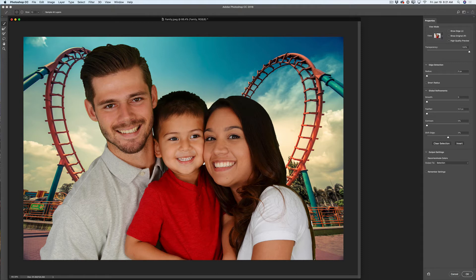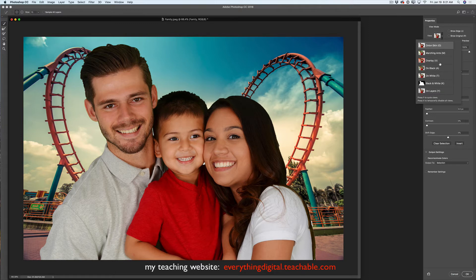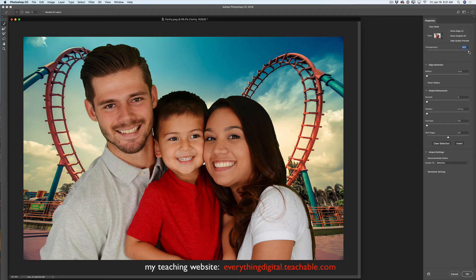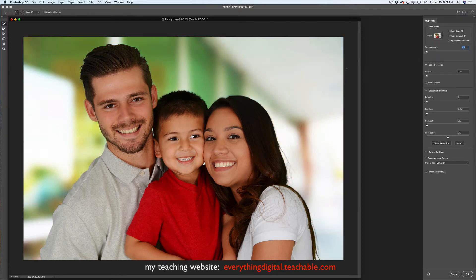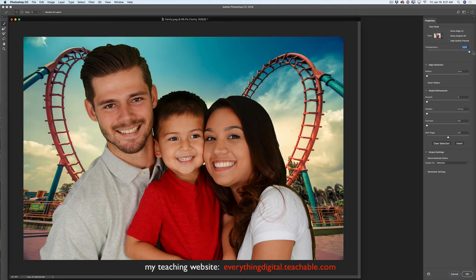Before I switch to another view, I would like to point out that my favorite view in Select and Mask workspace is the onion skin view. You can choose any view from the drop-down menu. I love onion skin view because if I move the transparency slider all the way to the left, I bring my background back. If I move it all the way to the right, I eliminate the background. So I can clearly see what I will have after I finish my selecting and masking.